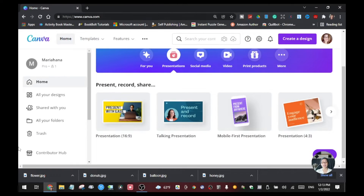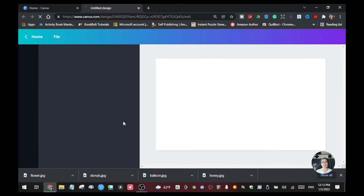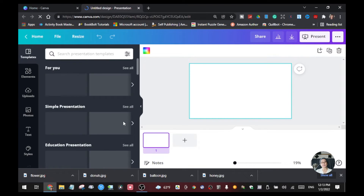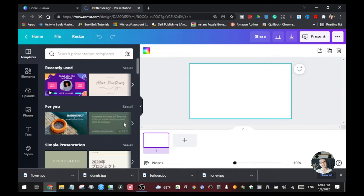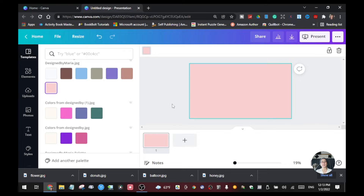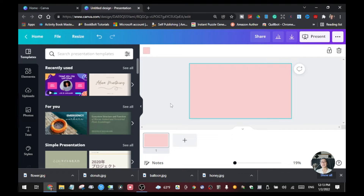So now we're on the Canva homepage. I'm going to click this presentation so that you can see how those effects look like. I'm going to change the background of this — let's take this one so it's easy for you guys to see the effects of each letter for the text.